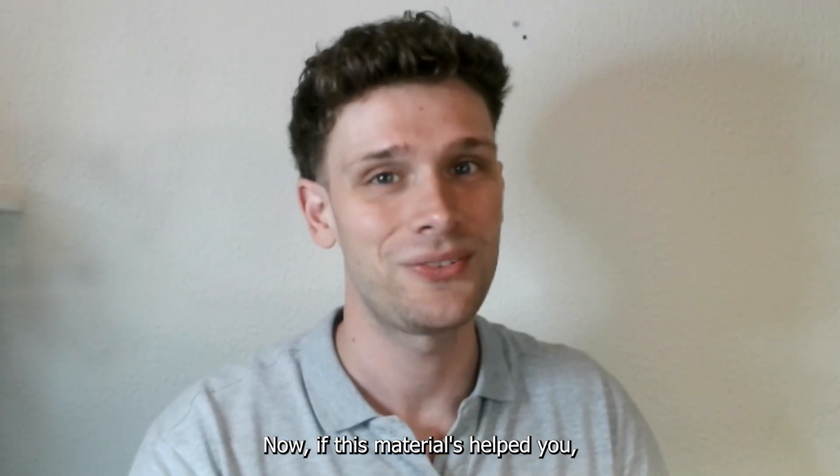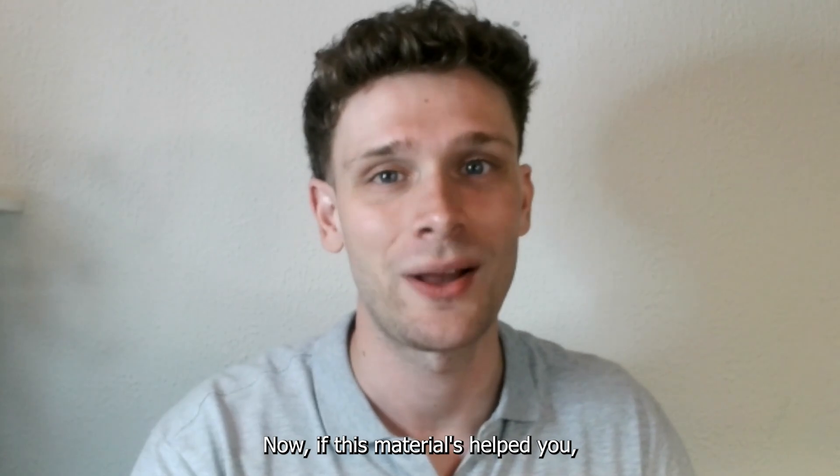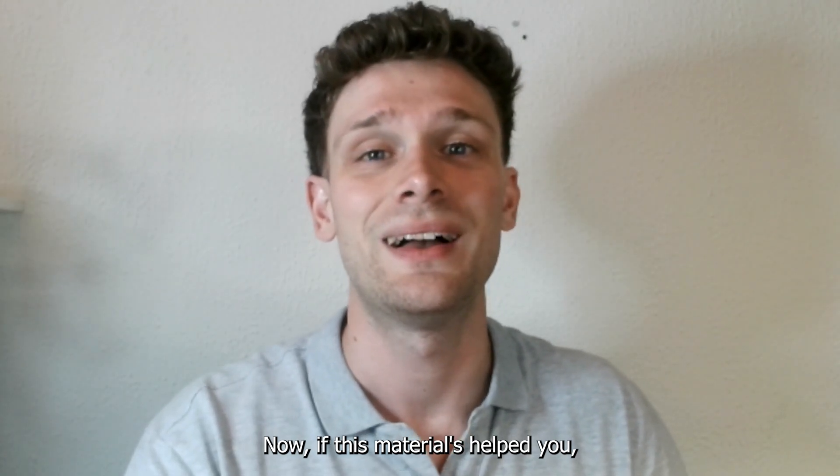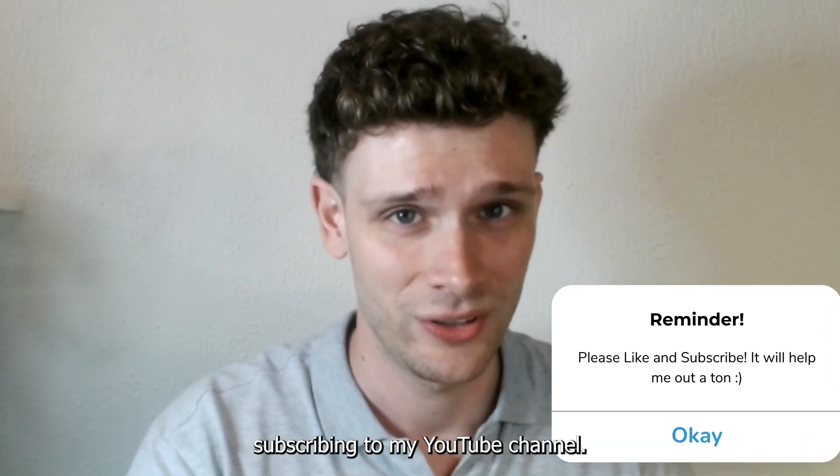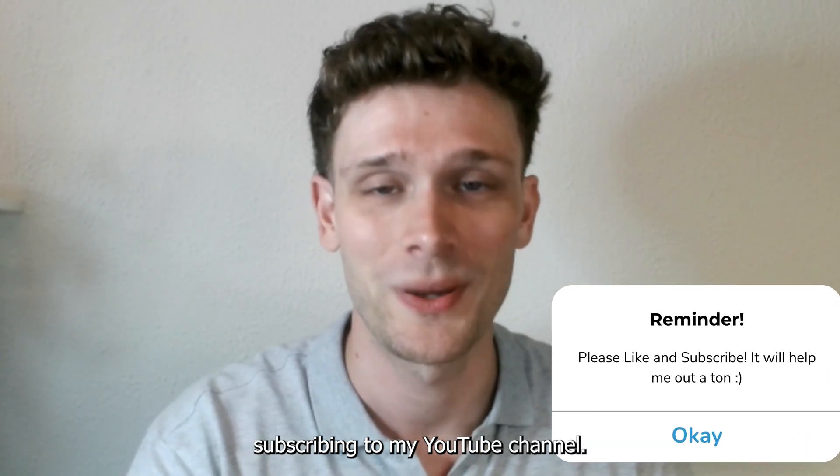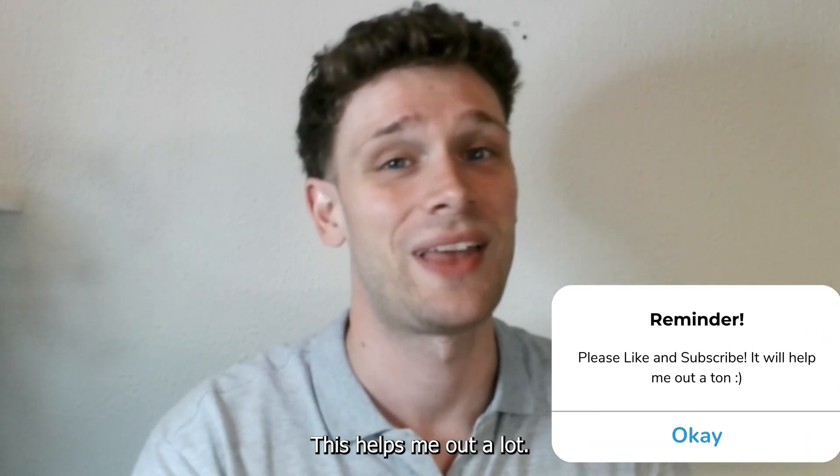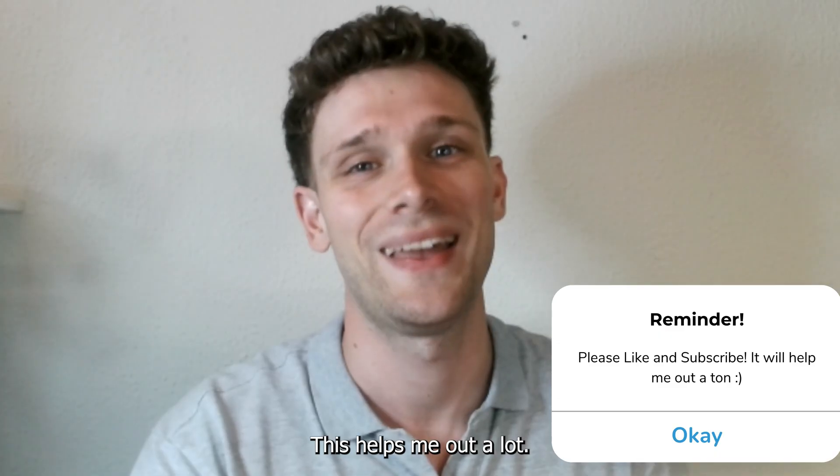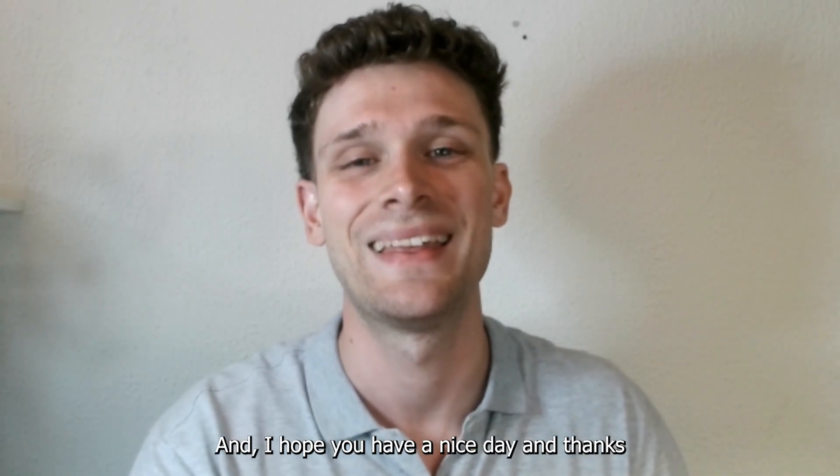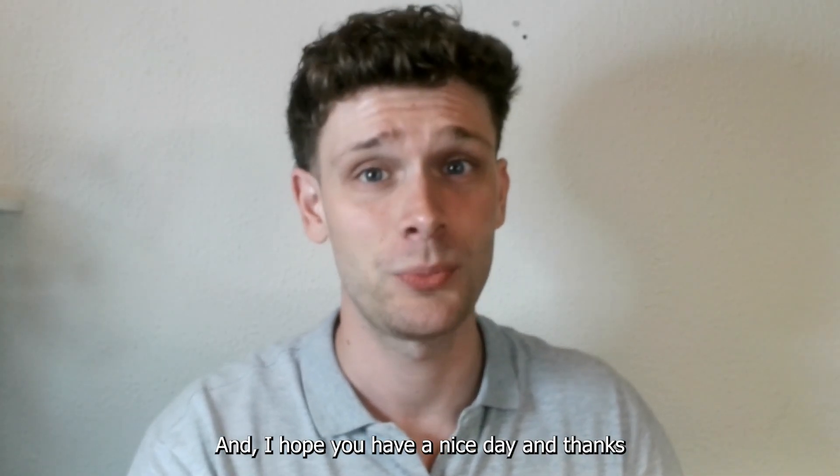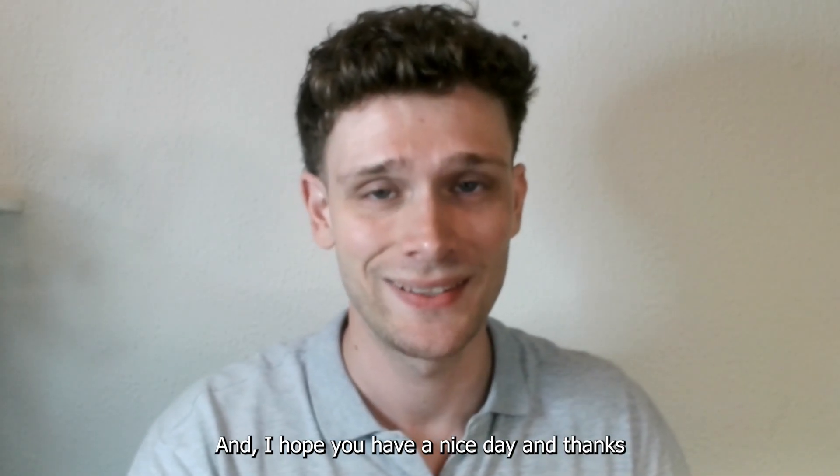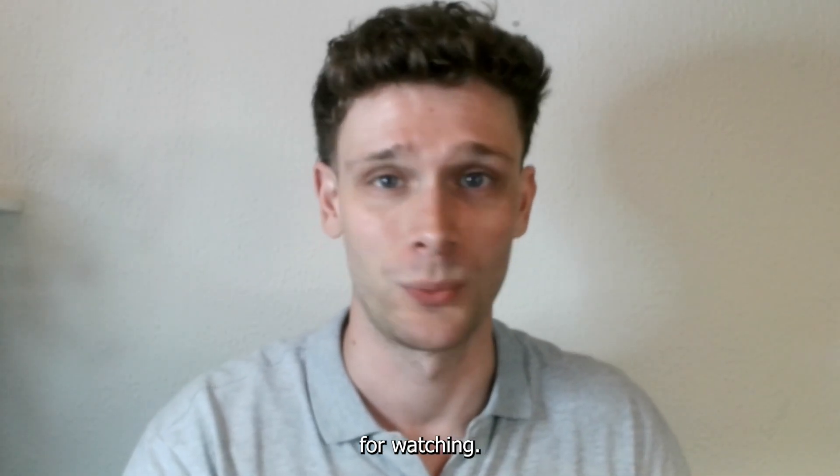Now if this tutorial has helped you, please consider subscribing to my YouTube channel. This helps me out a lot, and I hope you have a nice day. Thanks for watching.